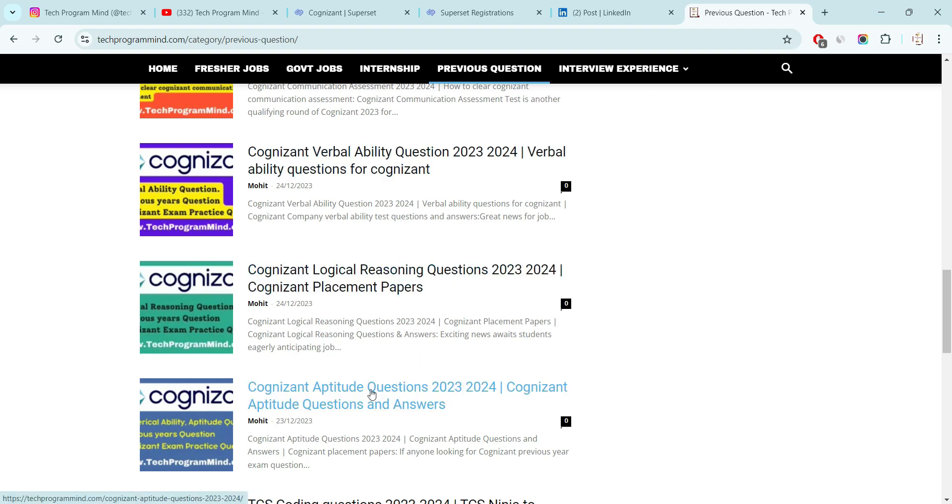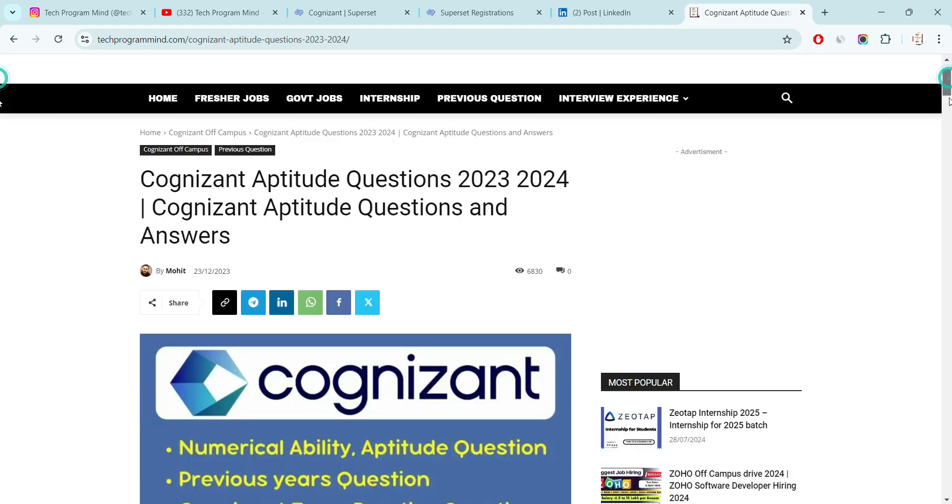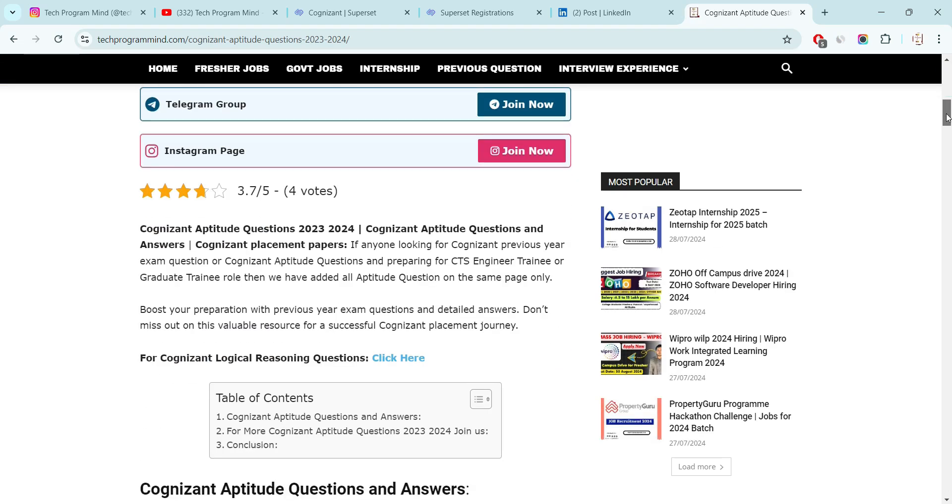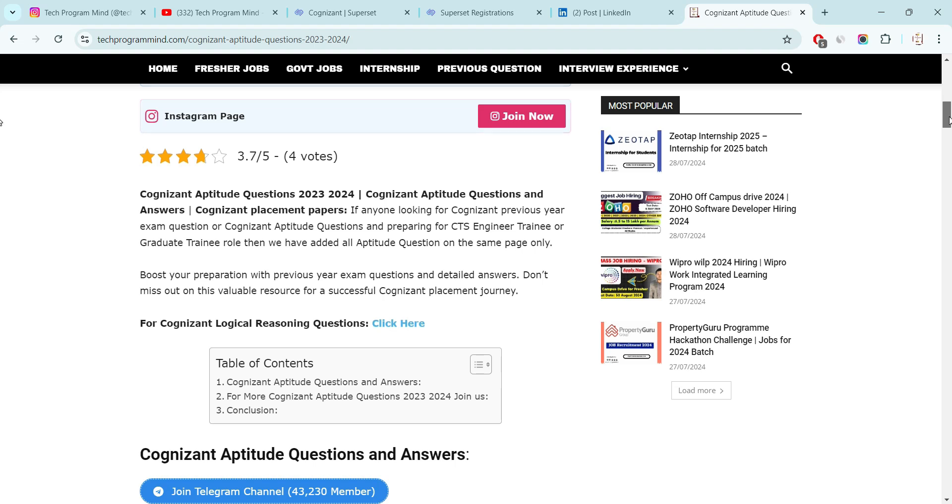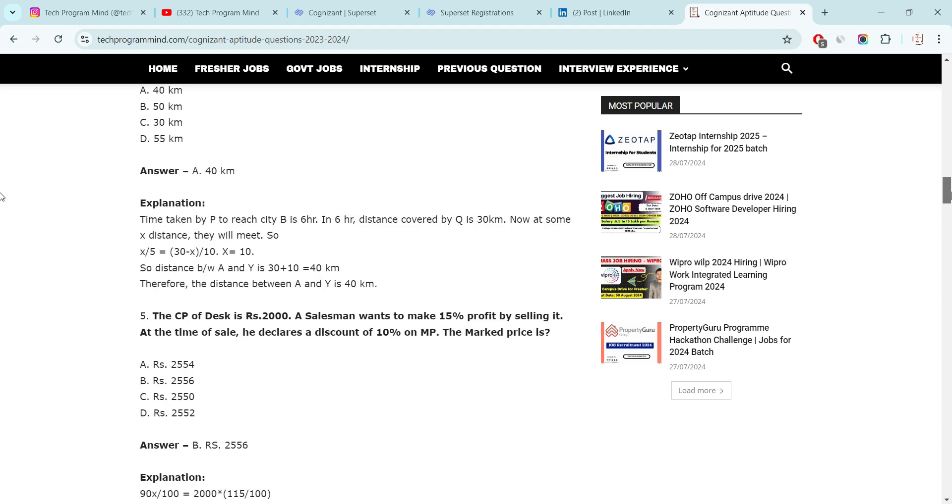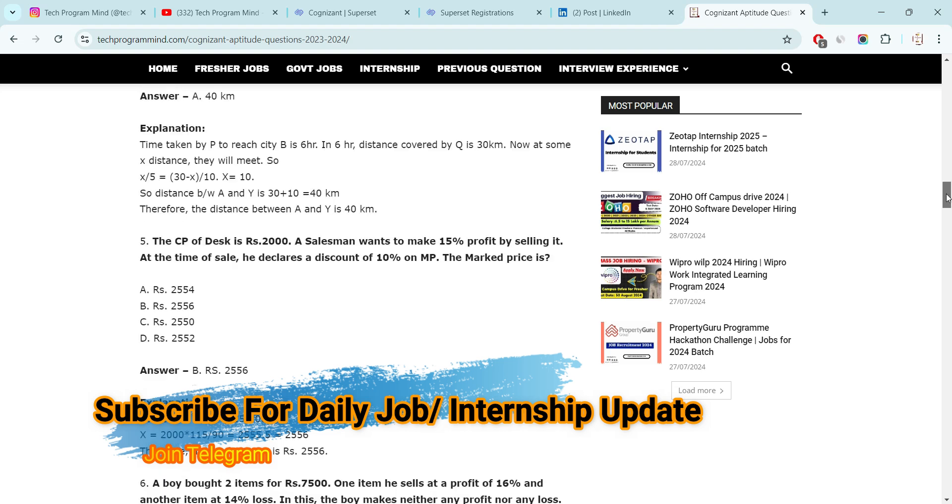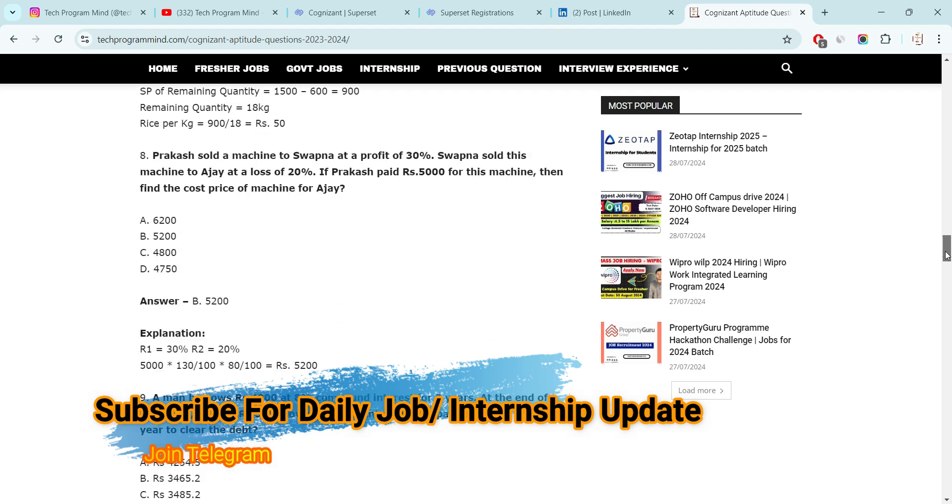Here you will find all the round questions. You have to just click on this. And after clicking, just scroll down. You will find all the questions which were asked in last exam. These are the aptitude questions. You can check reasoning questions, logical questions and do practice for your exam.